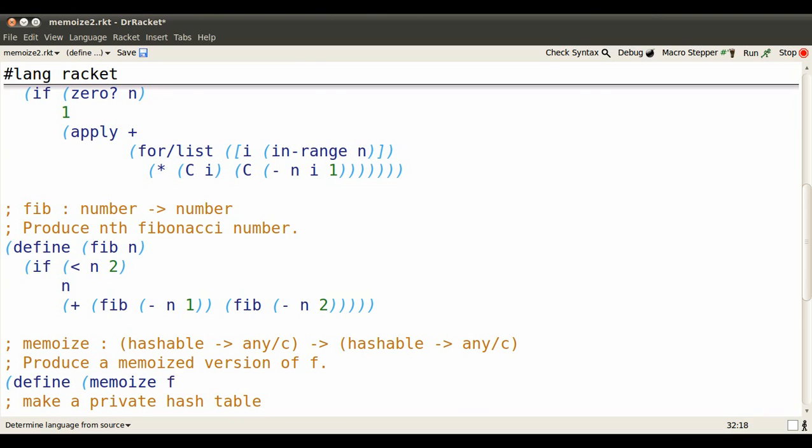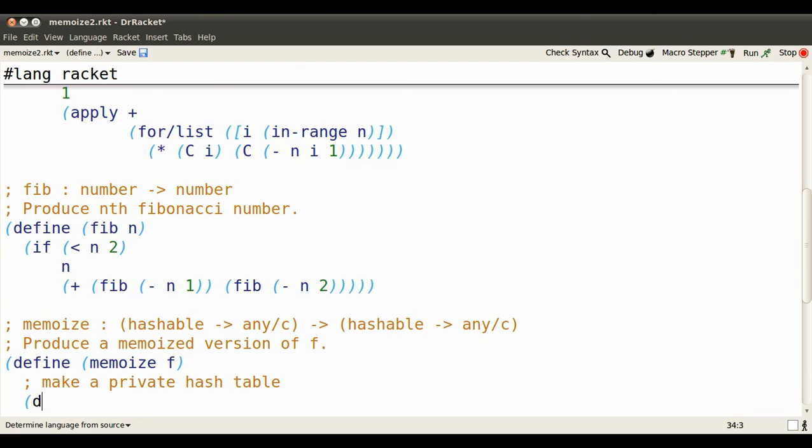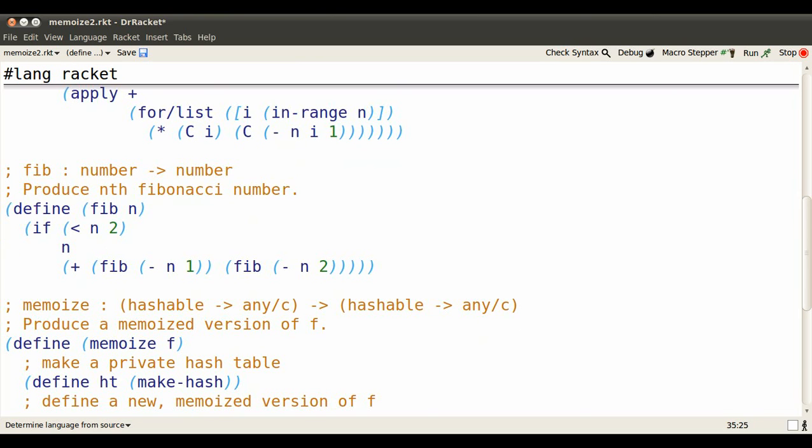So let's create a function called memoizeF. It takes a function f and memoizes it. The first thing memoizeF needs is to define a hash table to keep track of results that our function produces.